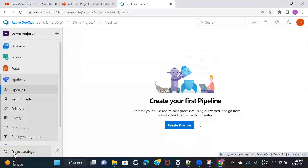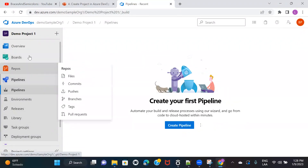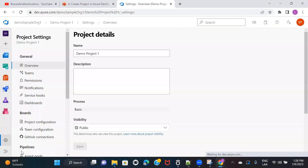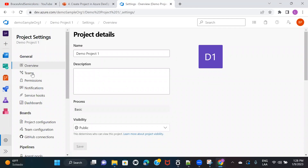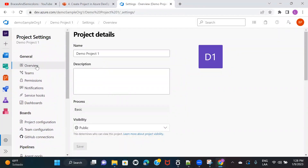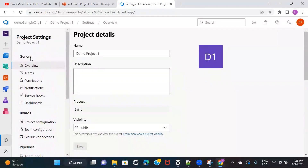Let's check what options are available in Project Settings. We'll learn about the other features when we set up each one. In Project Settings, it's similar to organization settings — we have options on the left panel: General, Boards, Pipelines, Repos, Artifacts, and Test. We're only going to overview the options under General for now, since we haven't set anything up yet.